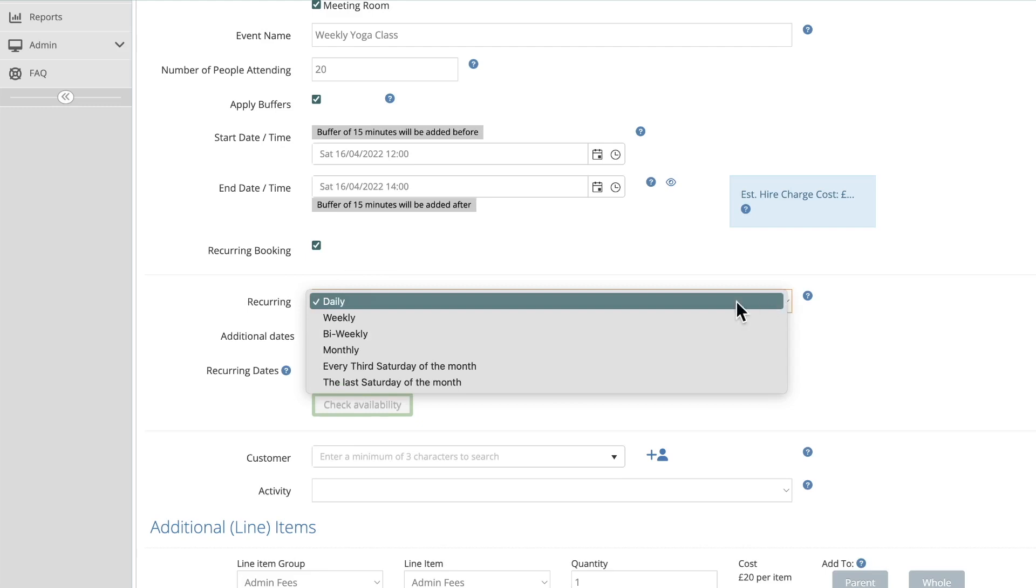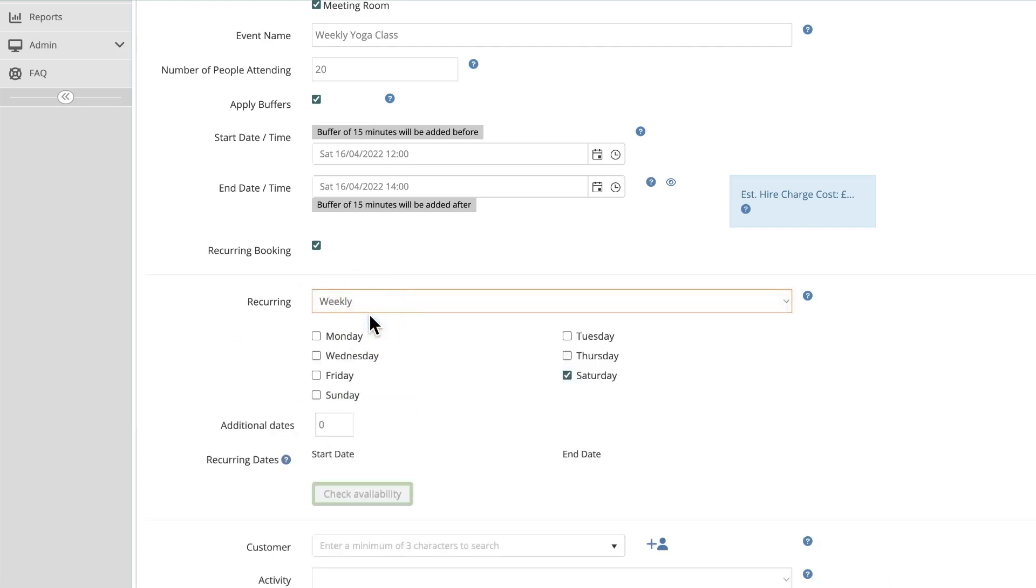For example, if you select a weekly recurrence, this will occur weekly for your customer. You will then need to choose which day or days of the week this booking falls on.